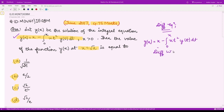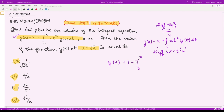Let us differentiate this equation with respect to x. So we would have y'(x) = 1 minus the derivative with respect to x of the integral from 0 to x of x·t²·y(t) dt.